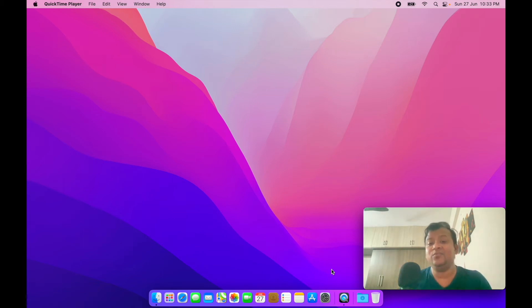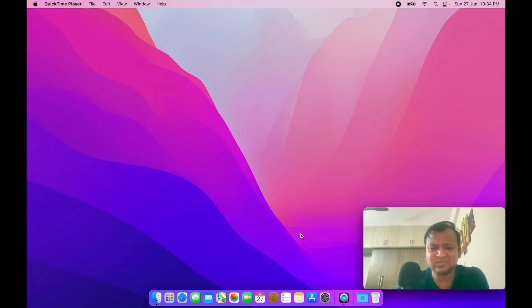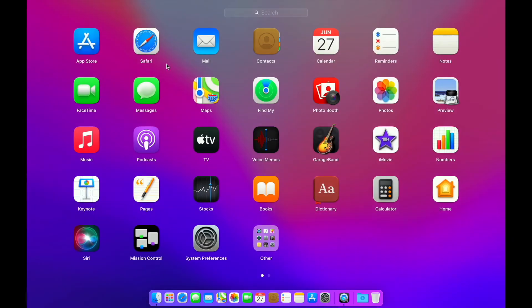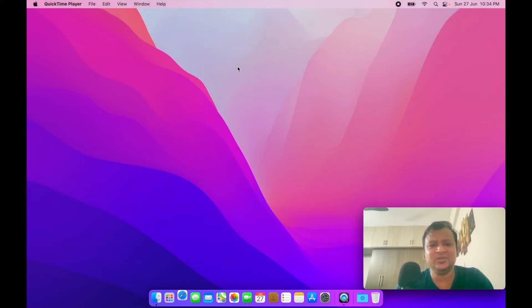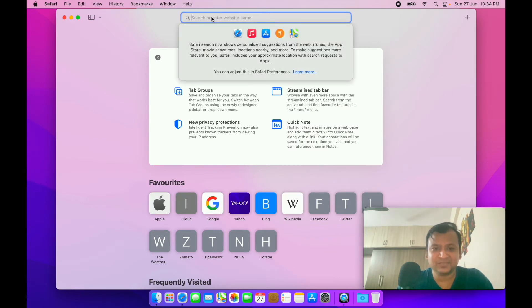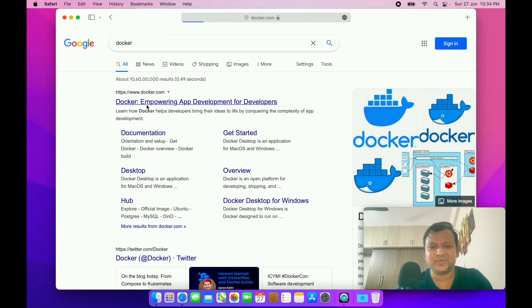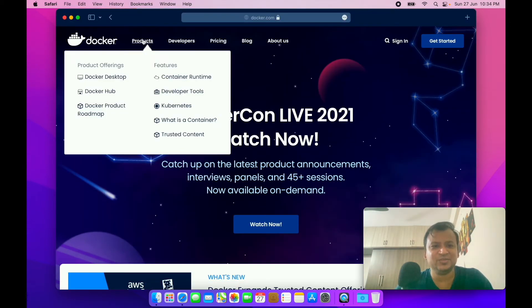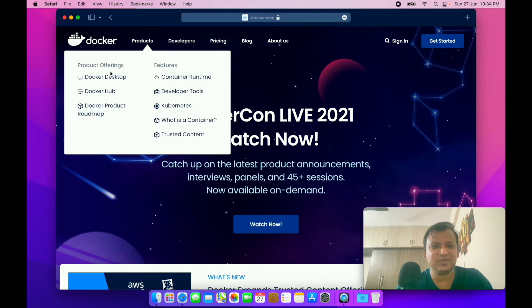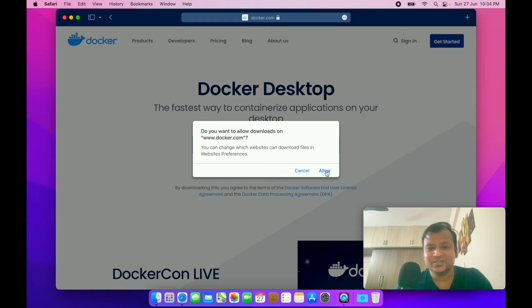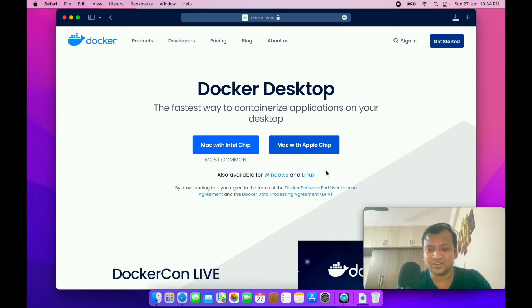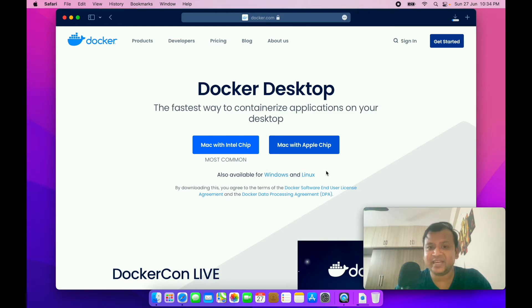As you know, you can go to their site and download it. I'm going to do that right now. This is the new Safari. I'm going to search for Docker. The moment I search Docker, I go to Products, Docker Desktop, and I see the Mac with Apple chip option. I'm just going to download it. It's going to take some time and once it's ready we're going to install it.